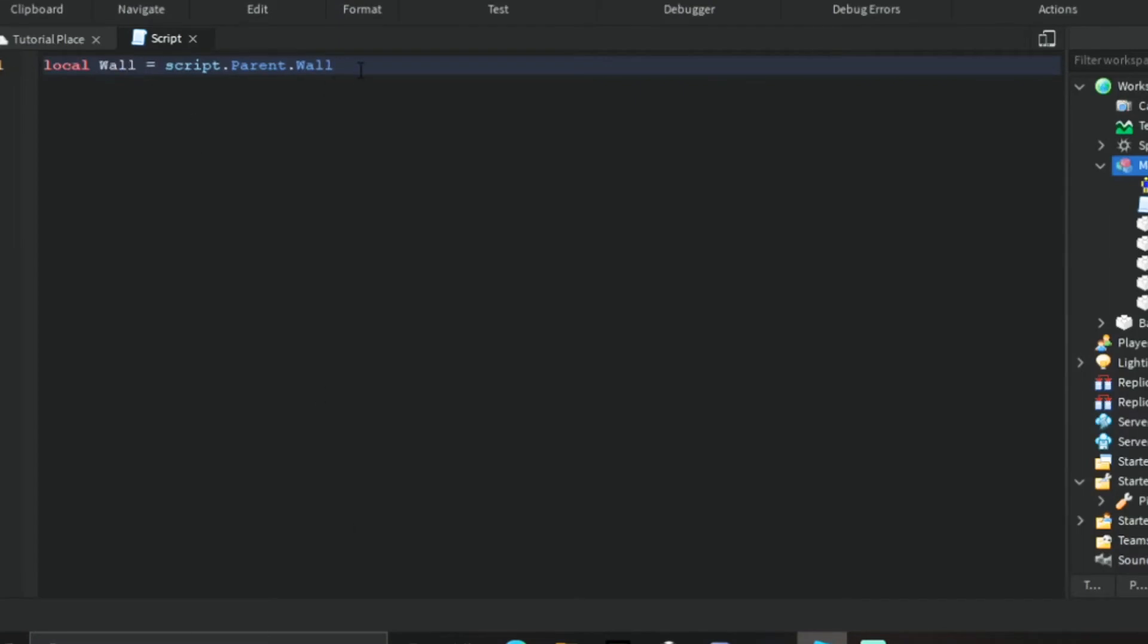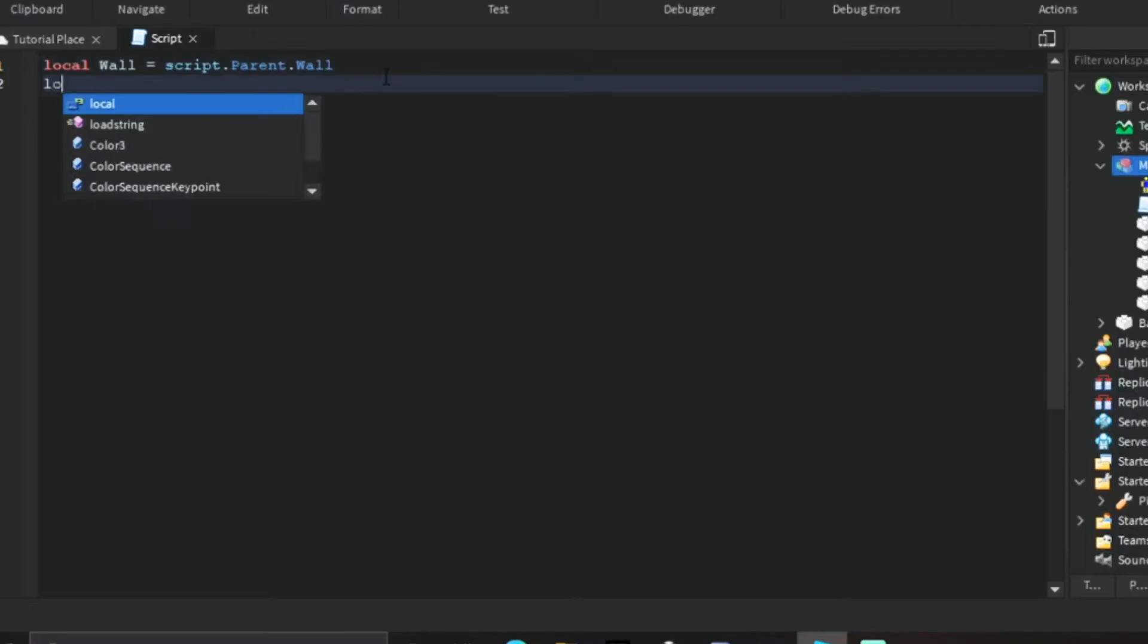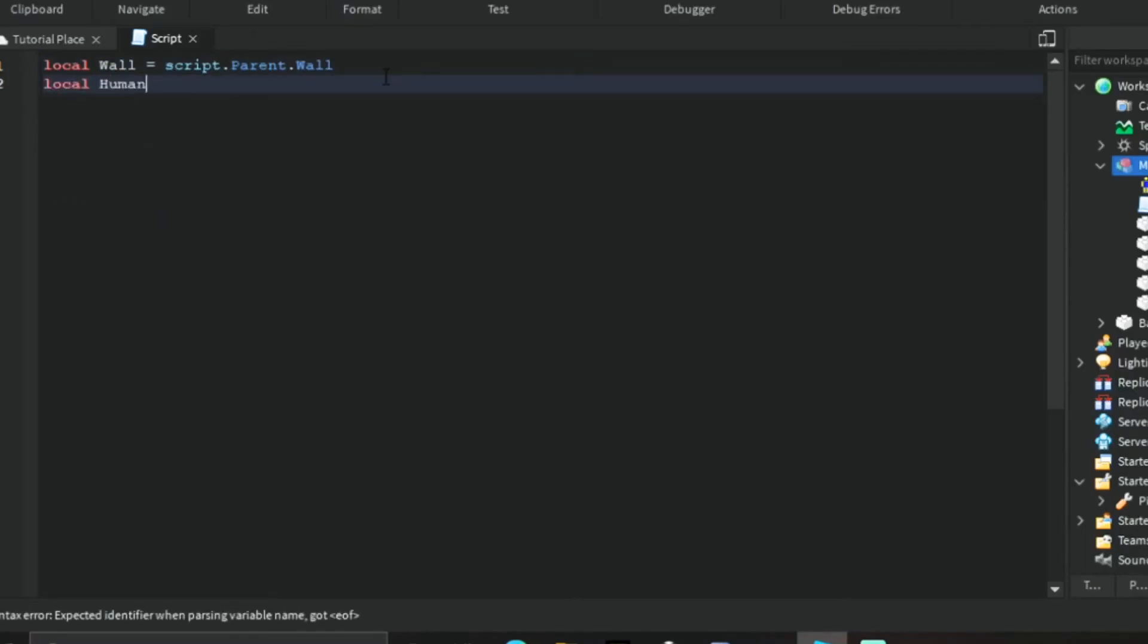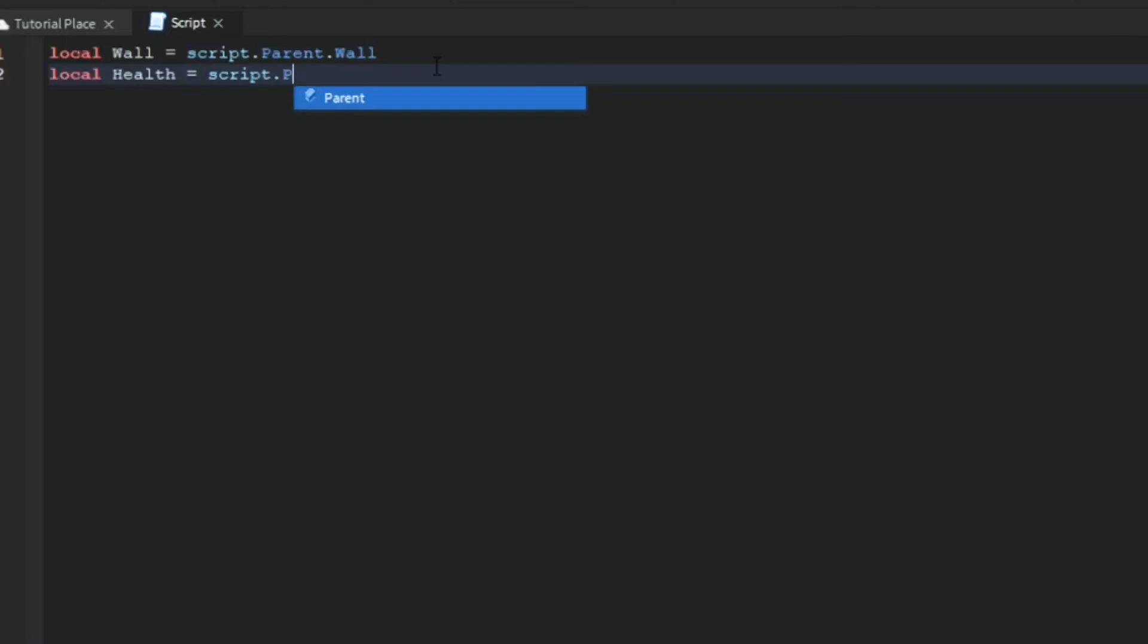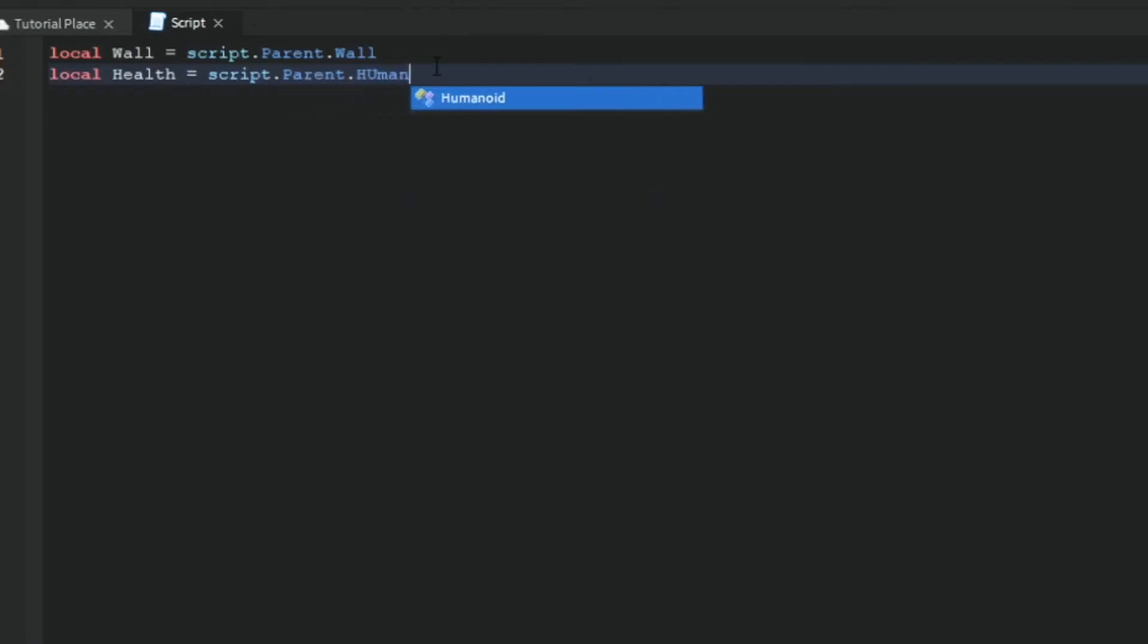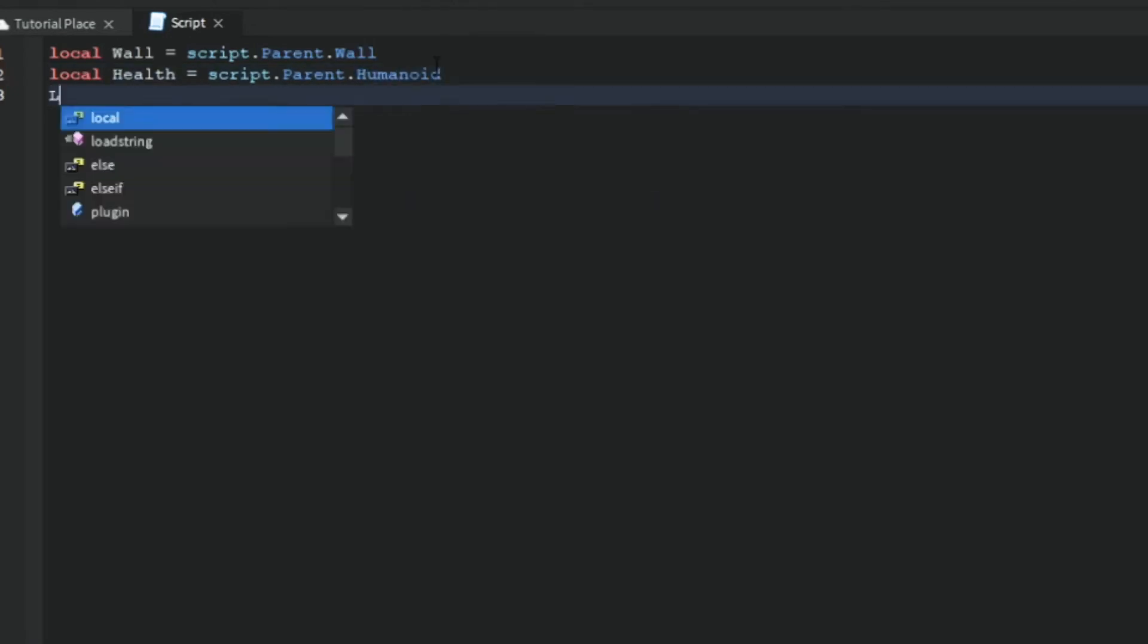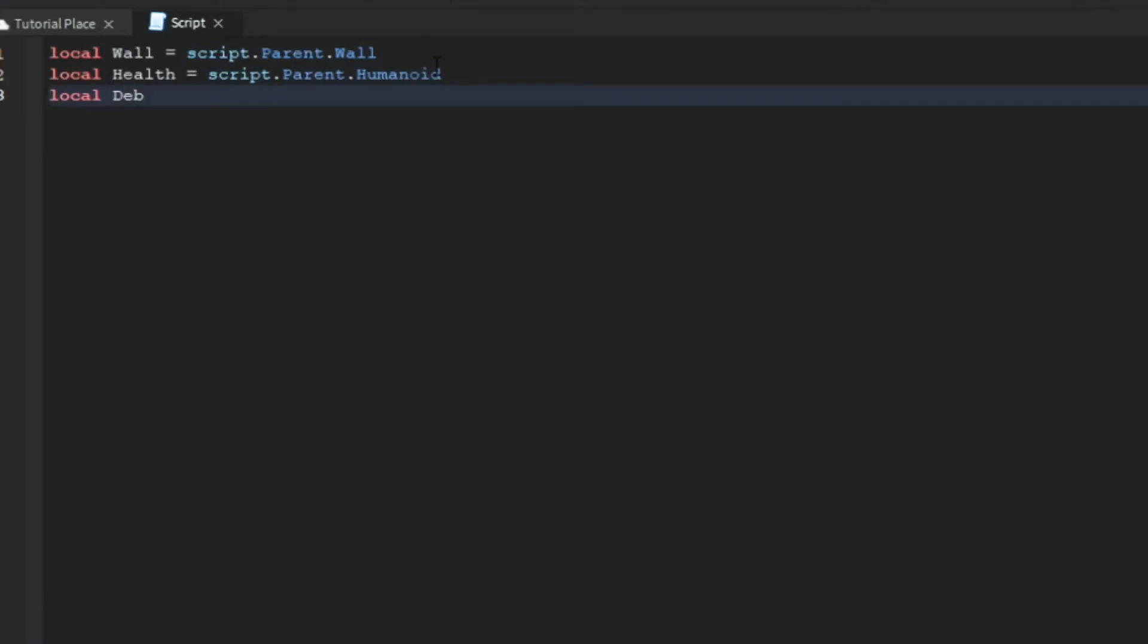Then next, do the same thing for the humanoid. I'm going to name this one health because the humanoid is our health. Then same thing: script dot parent dot humanoid.